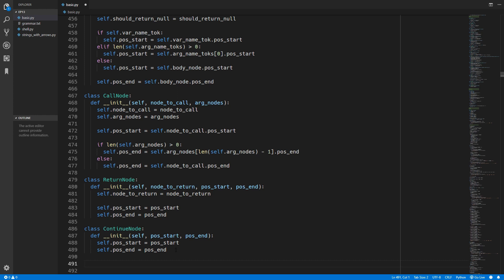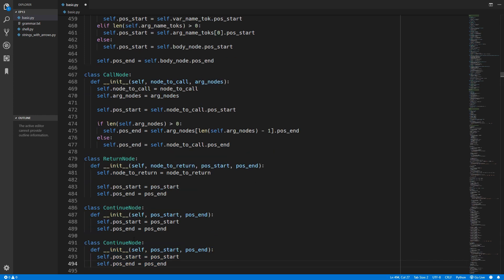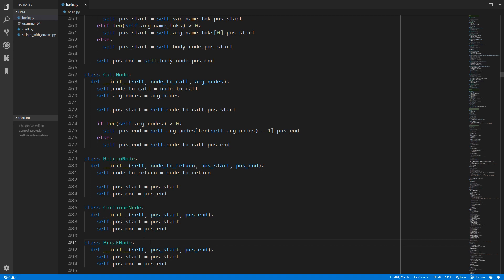Finally we have the break node and that is almost identical to the continue node. We will just copy and paste that and change this to a break node. For break we again just simply type in break - there are no other options so we don't need any other parameters.